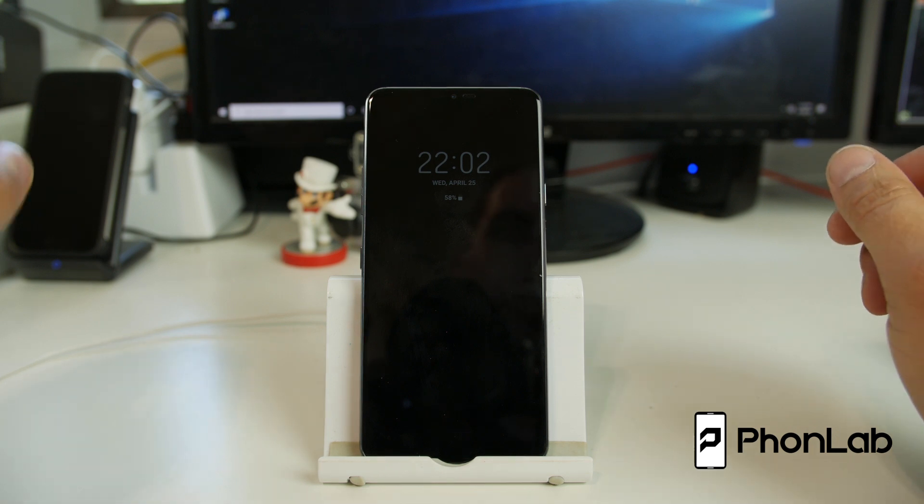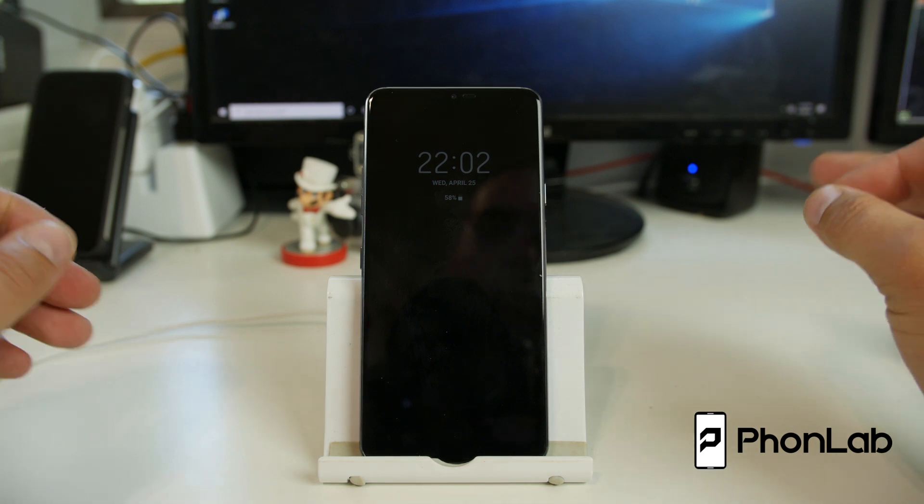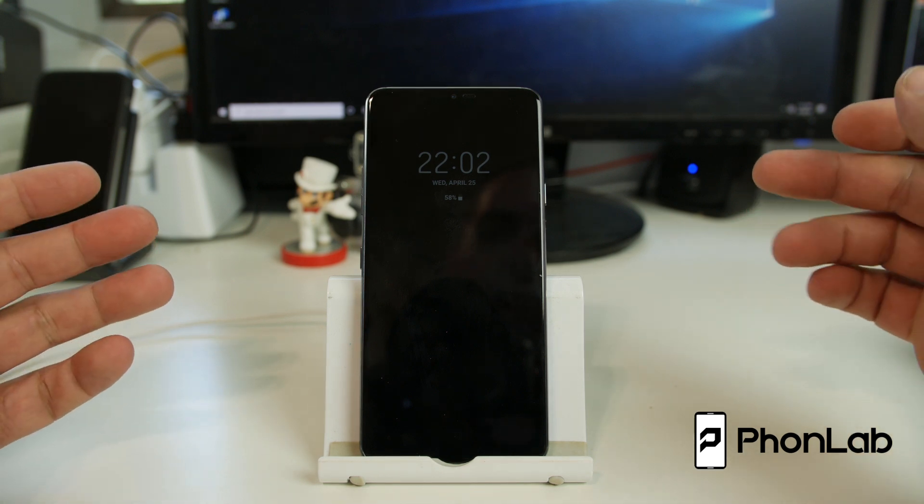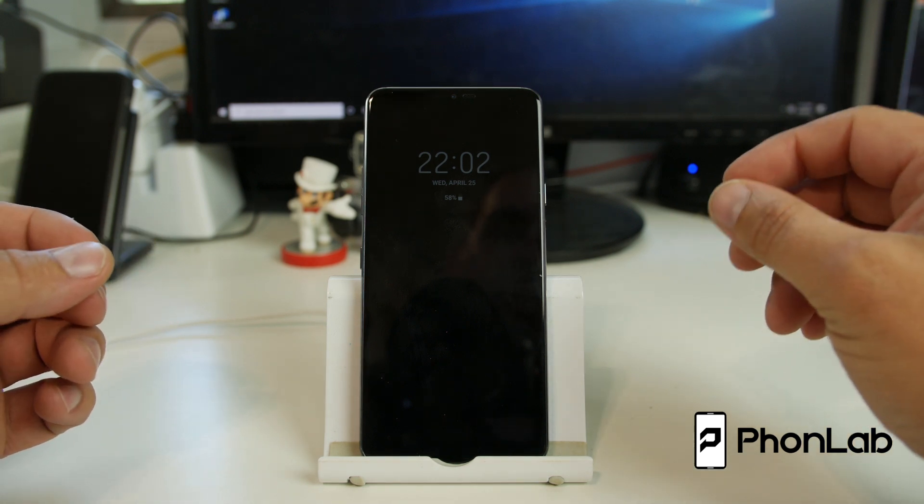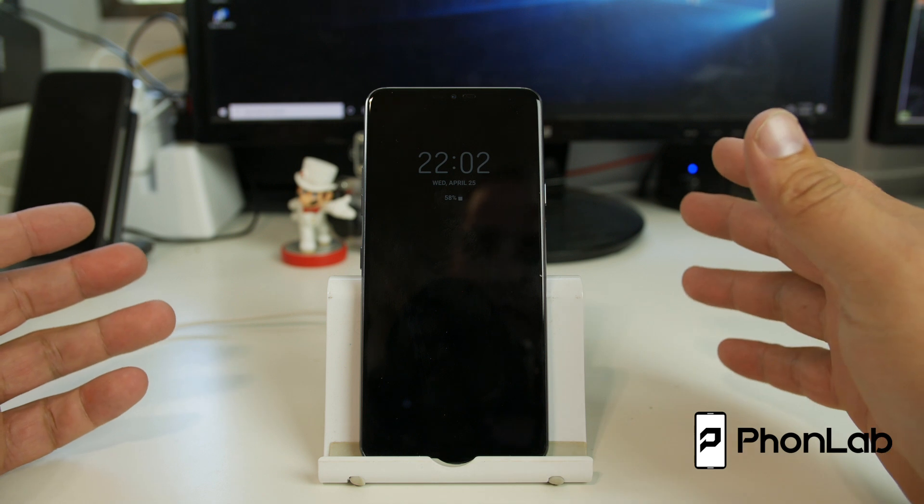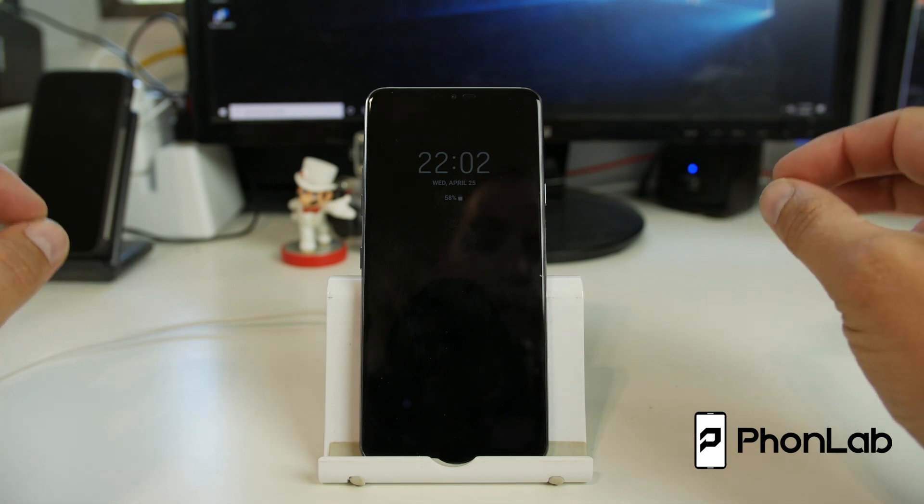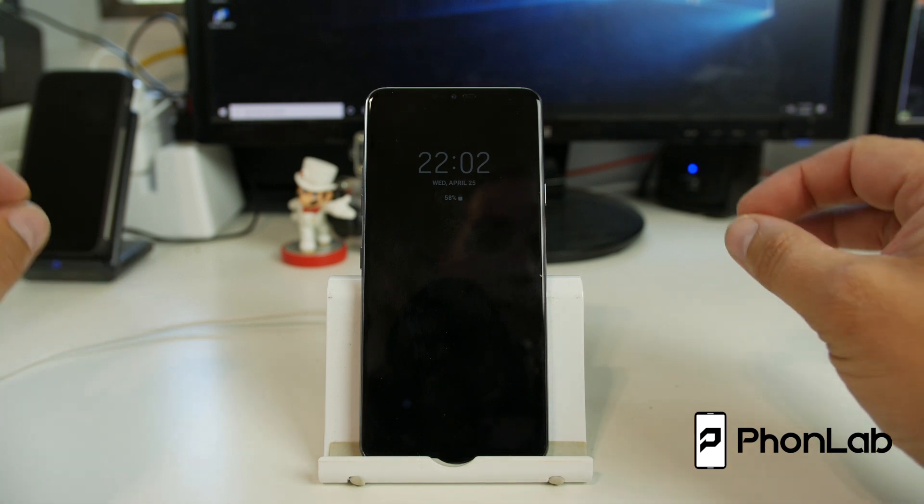How's it going Phone Lab? It's Root Junkie here and in today's video we have an LG G7 and we're going to show you a couple cool tricks.